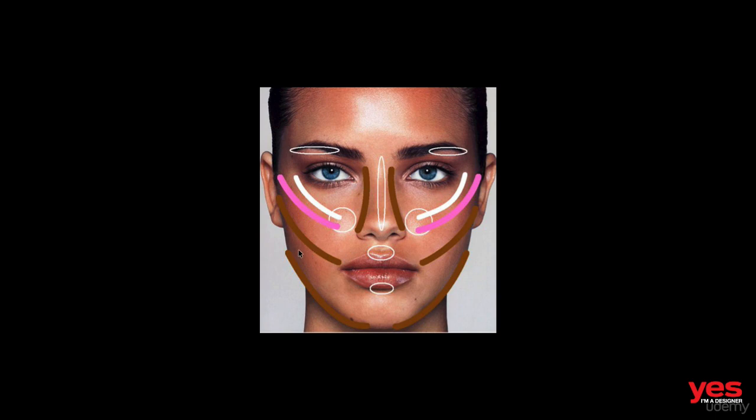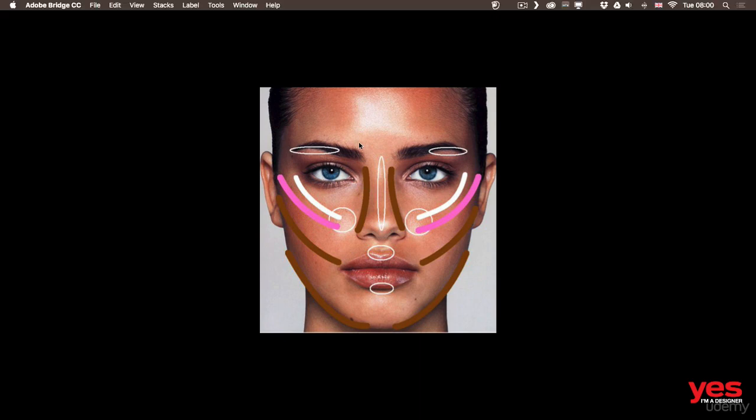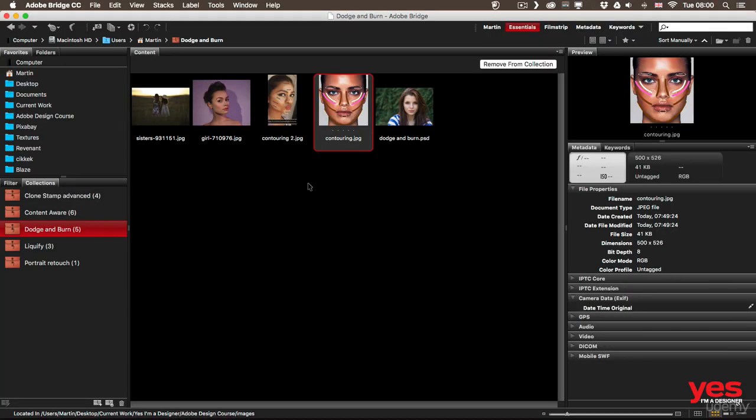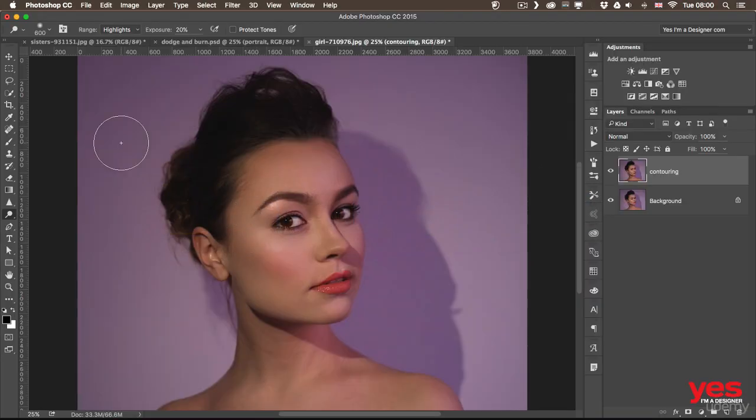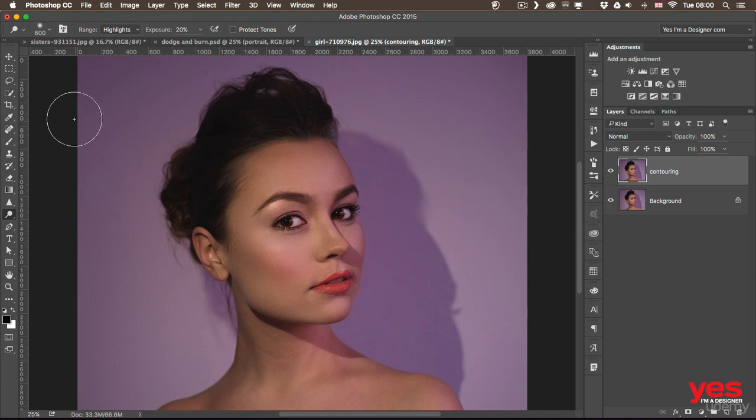And that's something also we can do in Photoshop, but with another tool. So seeing these two references, I can switch back to Photoshop, and I can start applying Dodge and Burn.